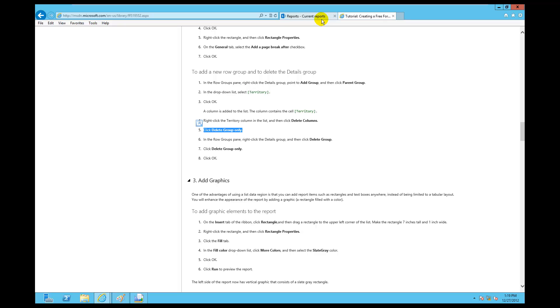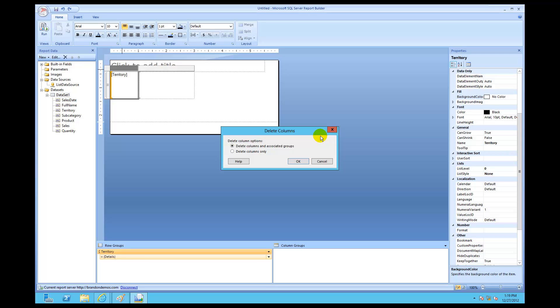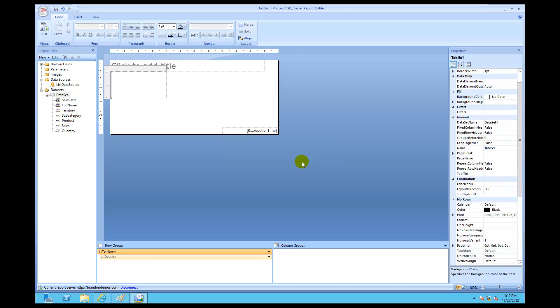That was a slight lab mistake, but no problem. We don't want to delete the territory group — that's the group we just added. The option 'delete columns and associated groups' would have done the same thing, but instead we just want to delete the column that's displaying. Silently in the background, we still want to see things by those distinct members of the group — three list pages: one for north, one for south, one for central. We tell it 'delete columns only' to correct the lab, then click OK.